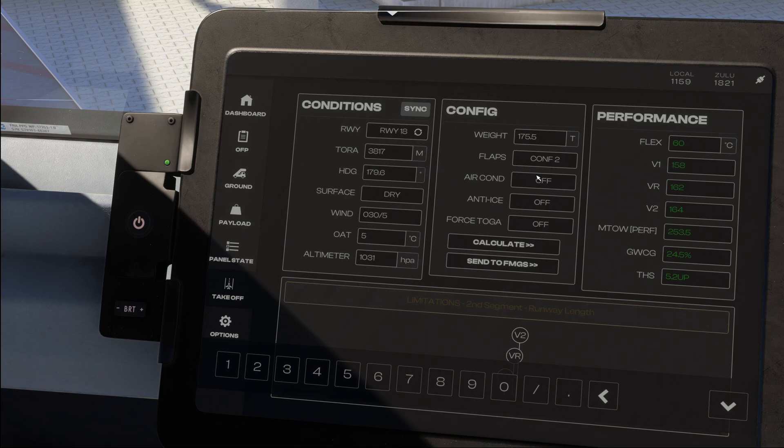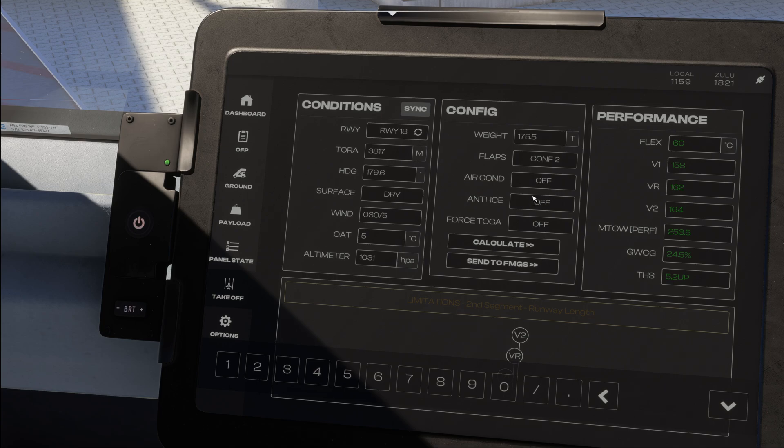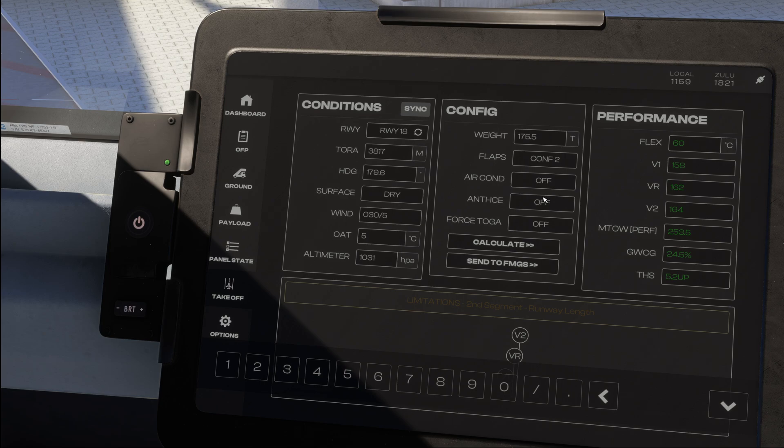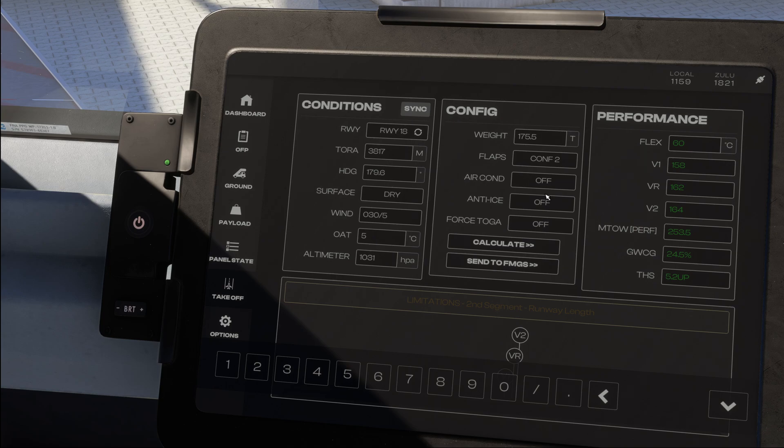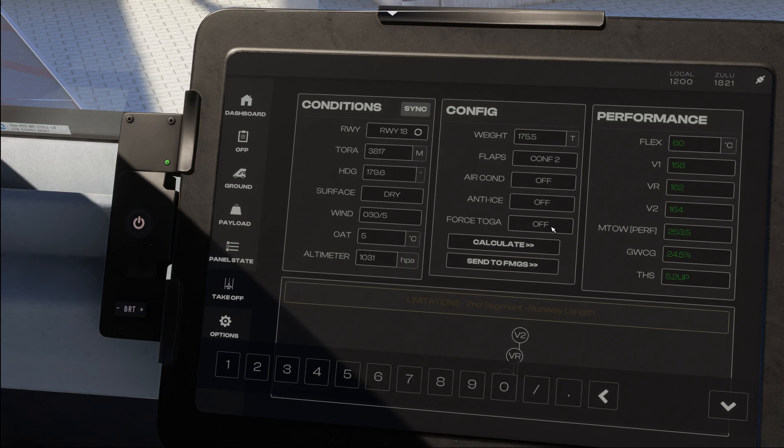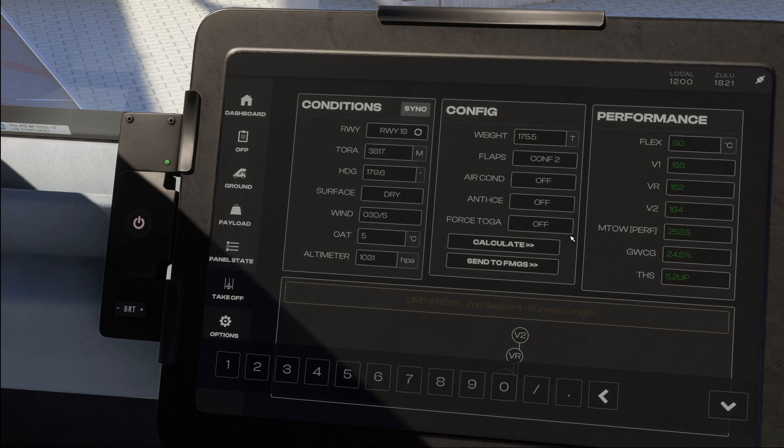We normally keep the air conditioning, aka the packs, turned off. The anti-ice is used as needed, so basically with a temperature of 10 degrees celsius or less and visible moisture of whatever form - remember fog and clouds are also moisture - we would turn the anti-ice on. The force toga switch is only used when wind shear is to be expected, so for example with thunderstorms around or very strong gusts.